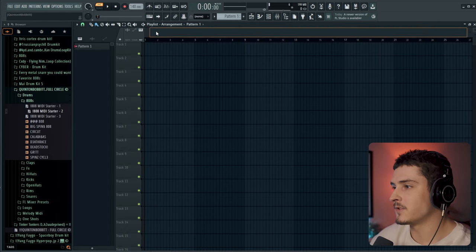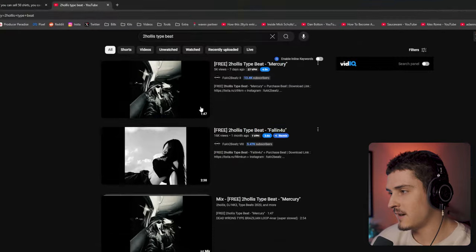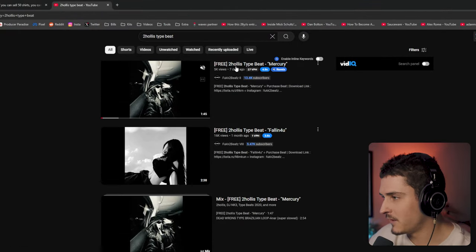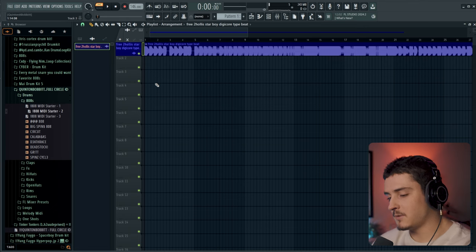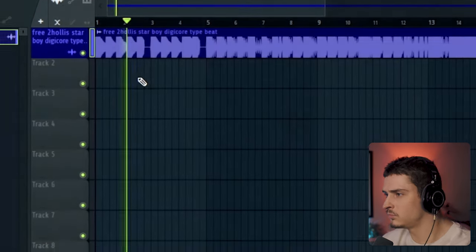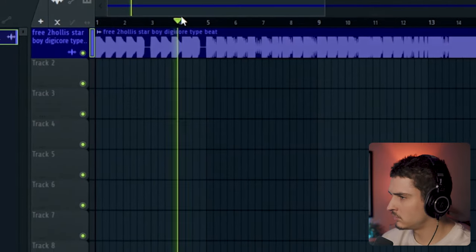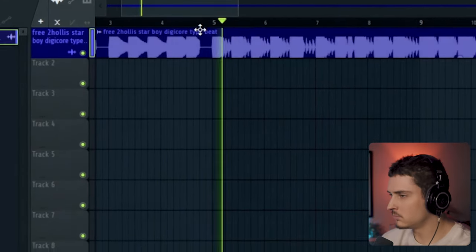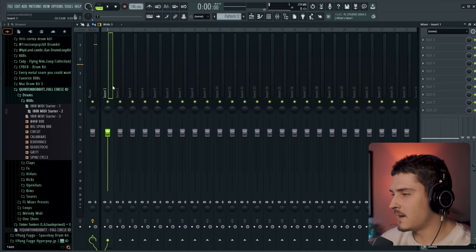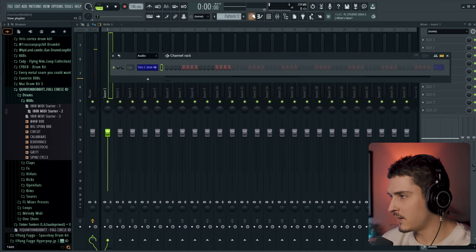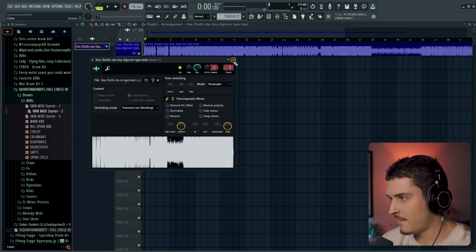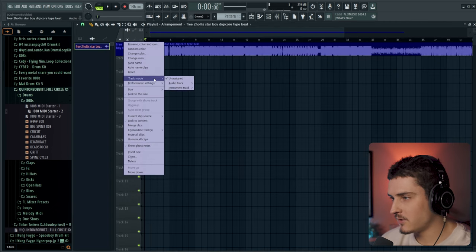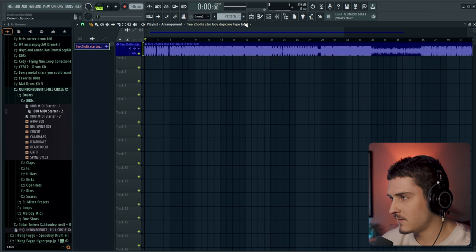All right, so I got a blank session of FL Studio pulled up right now, and I'm just looking for a beat on YouTube. I'm just trying to find some Two Hollis beats just to mess around with. All right, so I got this beat pulled up. I'll show you guys what it sounds like real quick. We're just going to do something with this, and I'm going to route this over to mix track number one. And we're just going to make a preset. So actually, first things first, I'm going to go to track mode and just assign this to insert one. There we go.